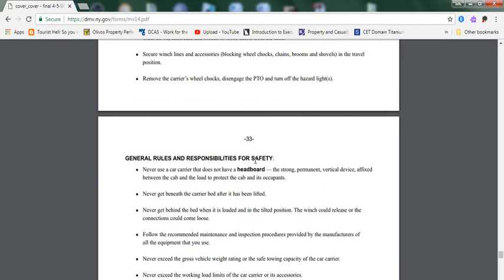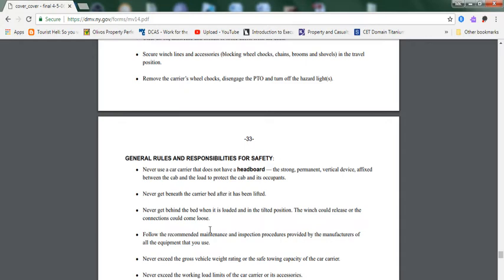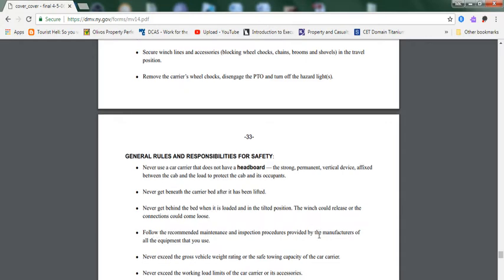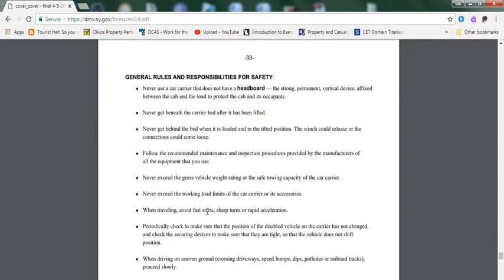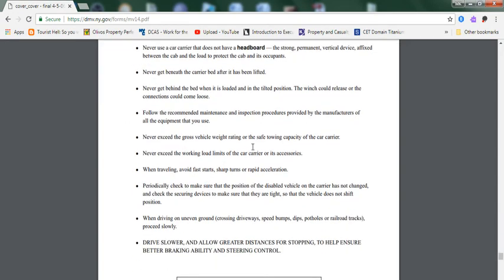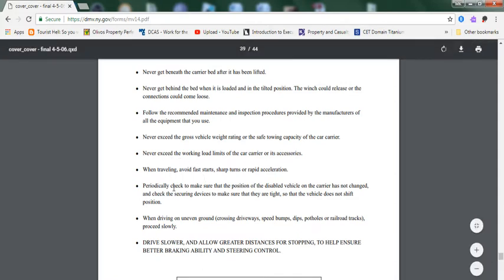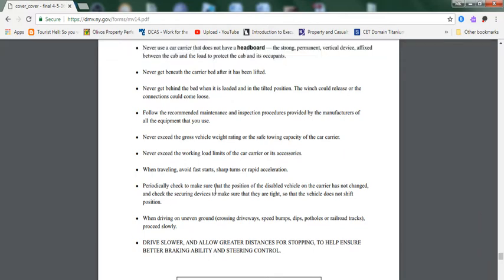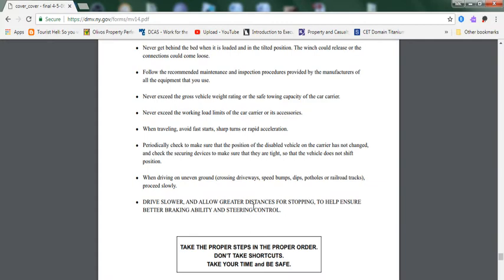General rules and responsibilities for safety: Never use a car carrier that does not have a headboard - the strong, permanent, vertical device affixed between the cab and load to protect the cab and its occupants. Never get beneath the car carrier bed after it has been lifted. Never get behind the bed when it's loaded and in a tilted position. The winch could release or the connection could become loose. Follow the recommended maintenance and inspection procedures provided by the manufacturer of all equipment that you use. Never exceed the gross vehicle weight rating or the safe towing capacity of the car carrier. Never exceed the working load limit. When traveling, avoid fast starts. Periodically check to make sure the position of the disabled vehicle on the car carrier has not changed and check the securing devices to make sure they are tight. When traveling on uneven ground, make sure you proceed slowly. Drive slower and allow greater distance for stopping to help ensure better braking ability and steering control.